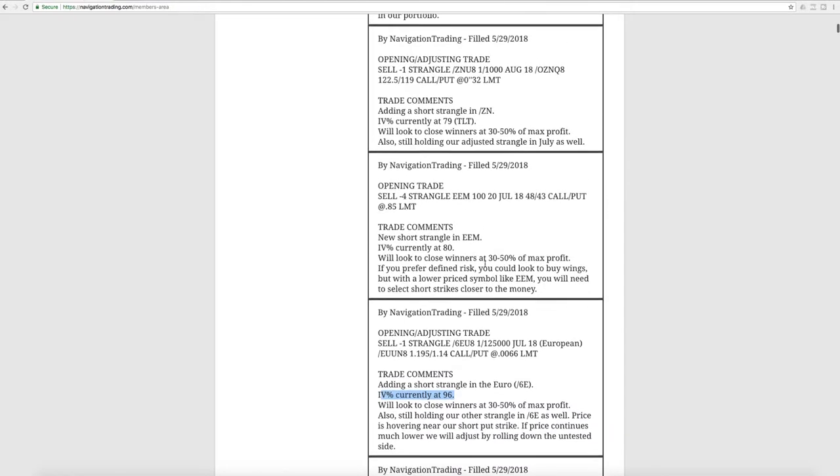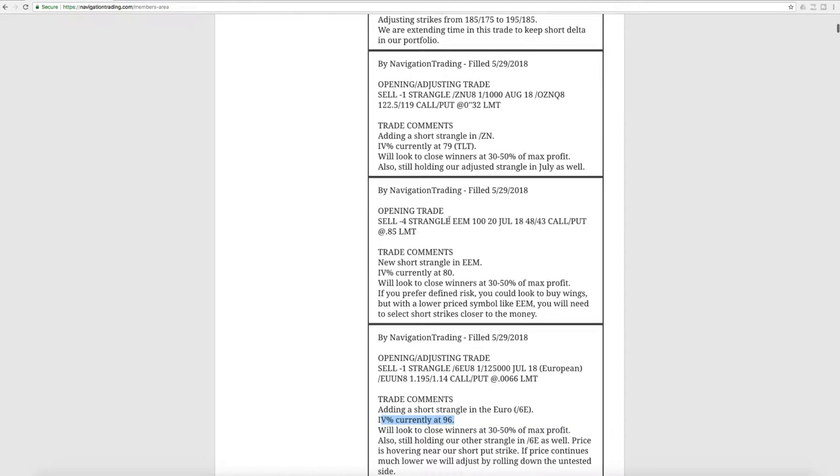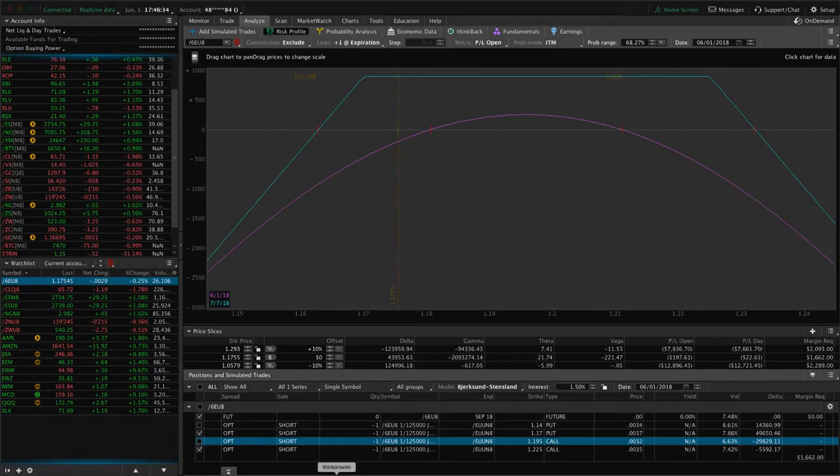Next trade was an opening trade in EEM. IV percentile jumped up to 80 at that time. So we wanted to sell some premium. And as I mentioned here, you could have possibly bought the wings to define your risk or traded an iron condor. But when you're trading a symbol this low, a $45 symbol, trying to buy the wings just doesn't really give you enough credit. So you needed to select strikes that were closer to the money to collect enough credit to be worth that.